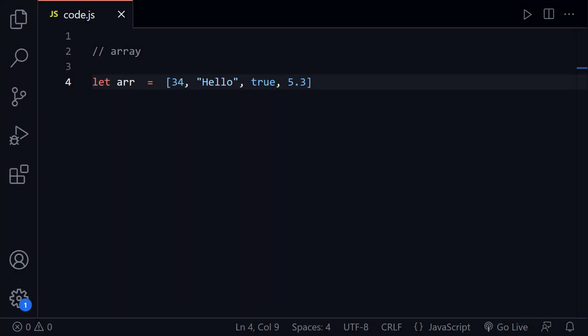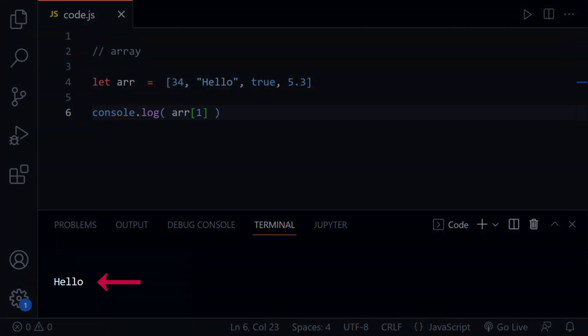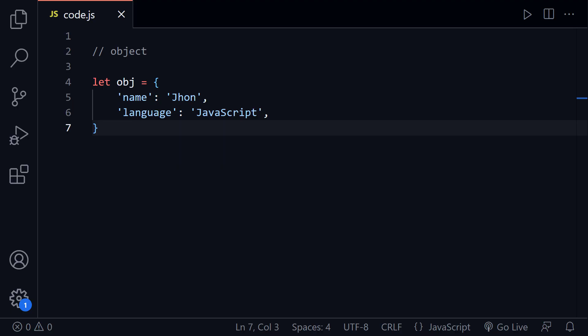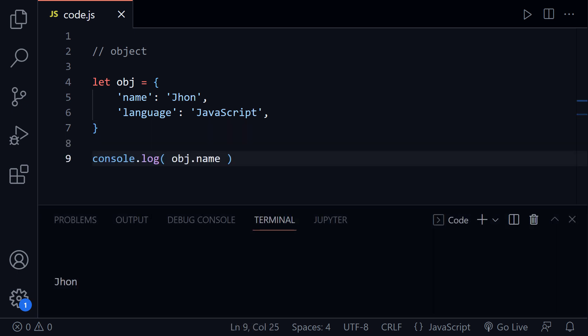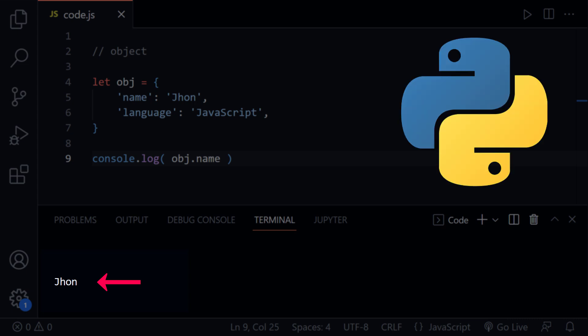An array can store values of different data types and each element can be accessed using its index. While an object stores values in key value format, the stored values can be accessed using the associated keys. It is just like a dictionary from Python.